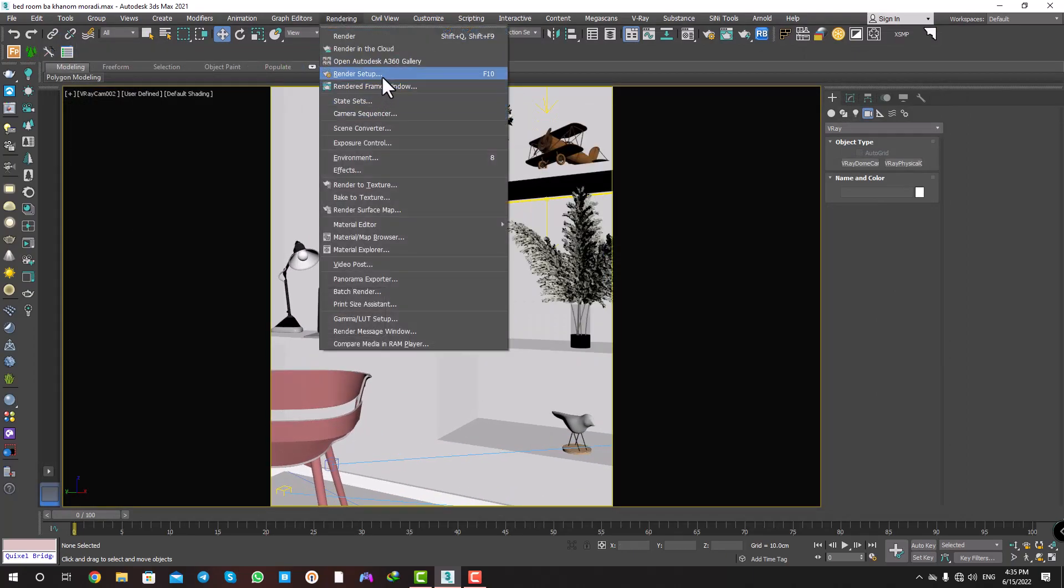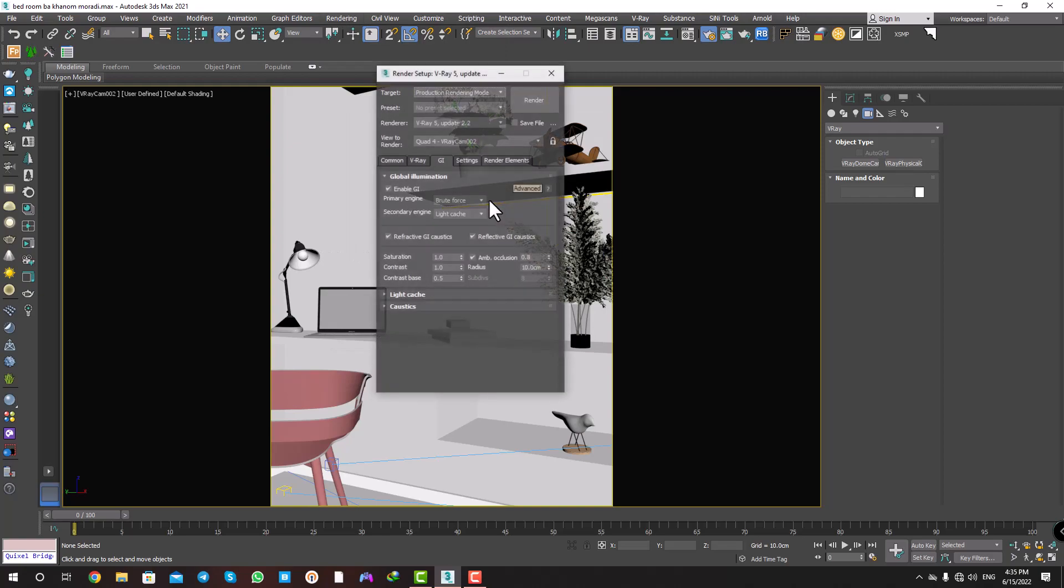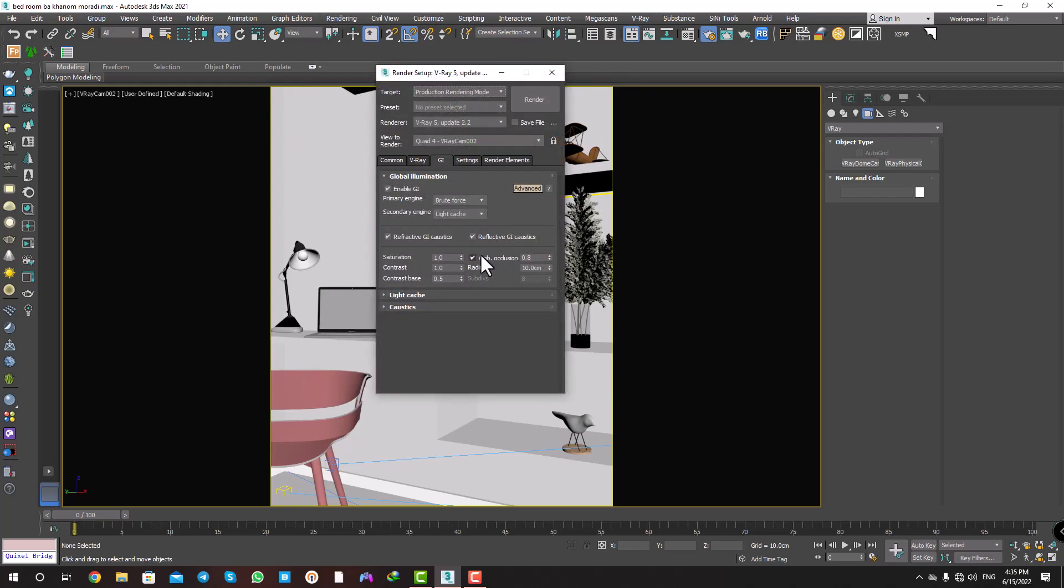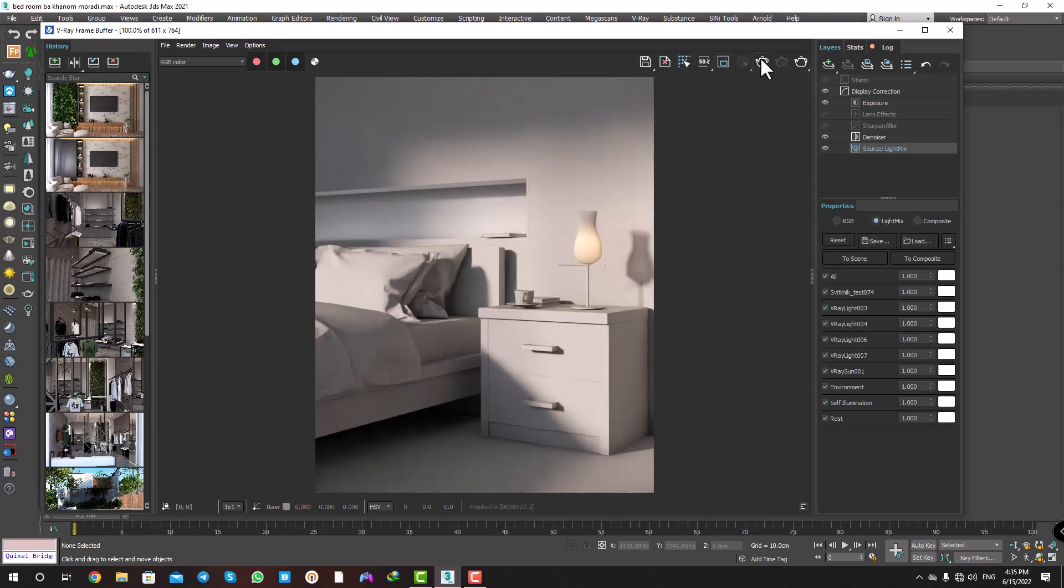Rendering, Render Setup. I want to turn off ambient occlusion and get the test render.